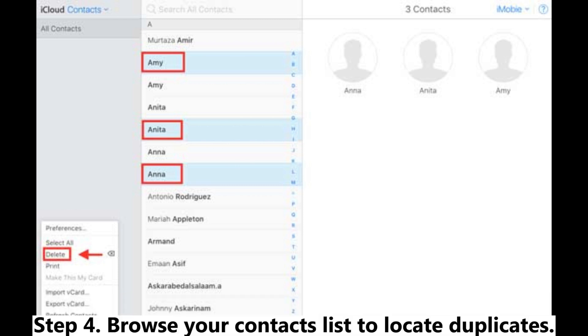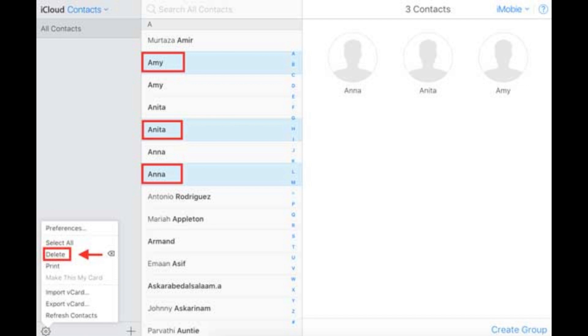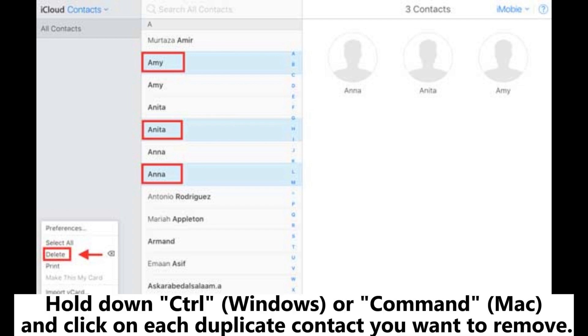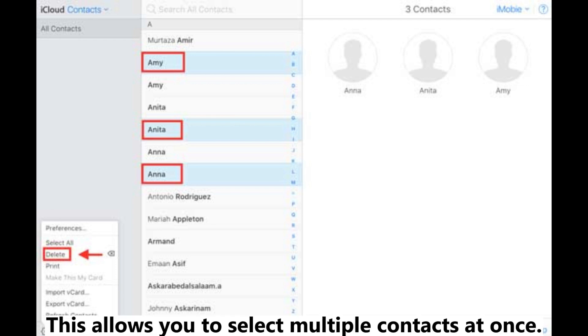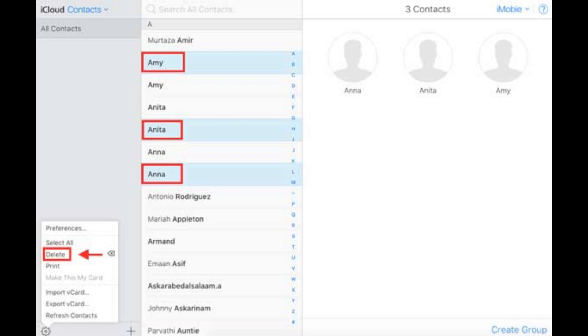Step 4: Browse your contacts list to locate duplicates. Hold down Ctrl (Windows) or Command (Mac) and click on each duplicate contact you want to remove. This allows you to select multiple contacts at once.